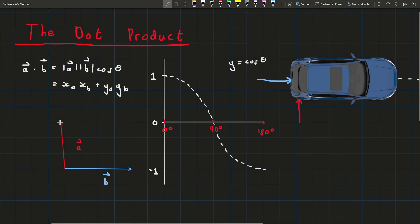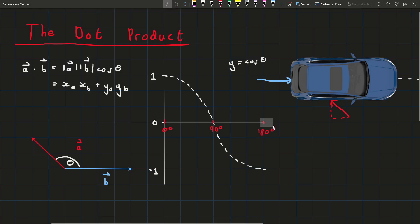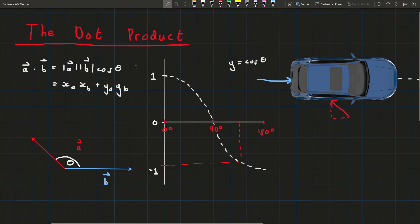If we make the angle even bigger into obtuse territory, things get worse. Now your friend is pushing in a direction that has a component towards the left, meaning he's making your life harder. On the cosine graph, this gives a negative number — he's being unhelpful, but it could be worse. He's using quite a bit of his effort to push against you, but not all of it, so you get a negative dot product showing the help is negative, but it could be more negative.